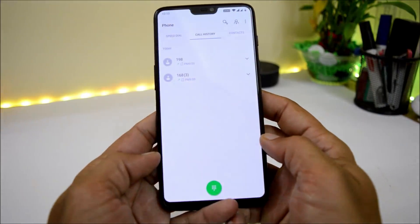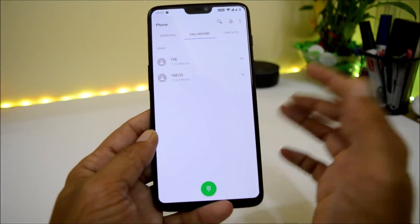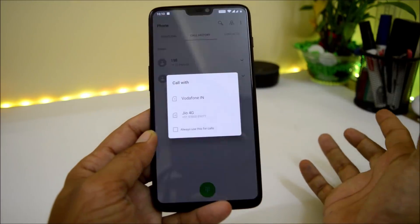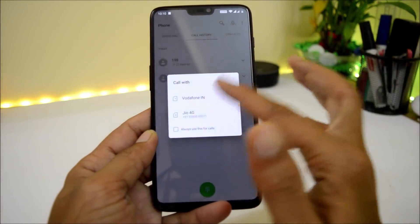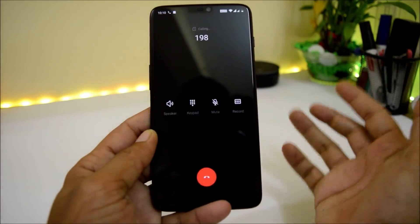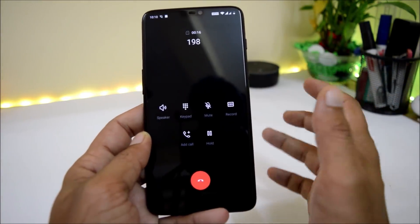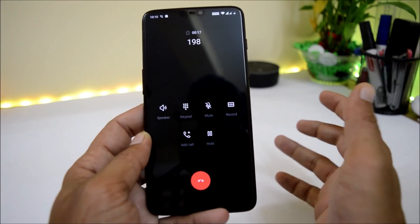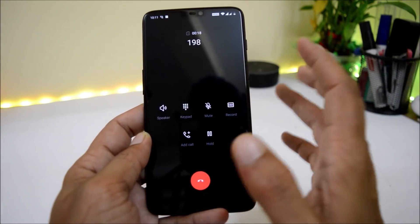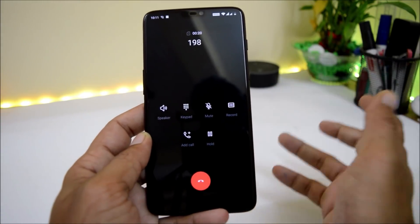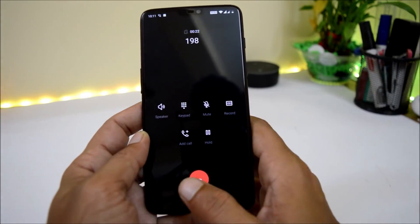Moving on to the Phone application — it is now back to the older one. Previously on OxygenOS Developer Preview 3, we had a new phone application which was a bit laggy, and now on HydrogenOS they have reverted to the old phone application.